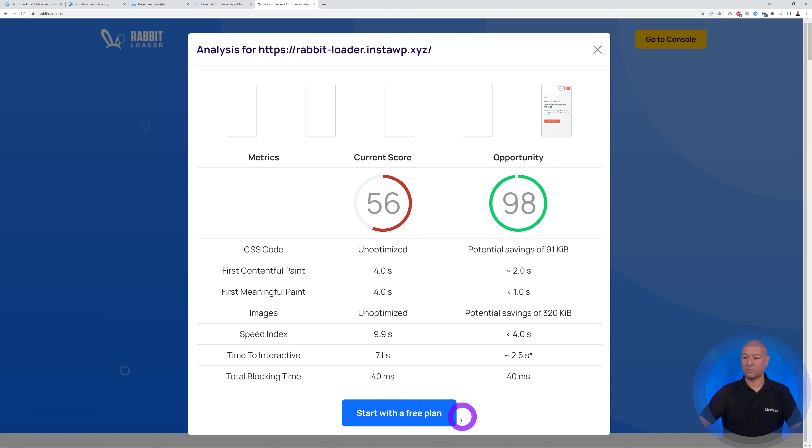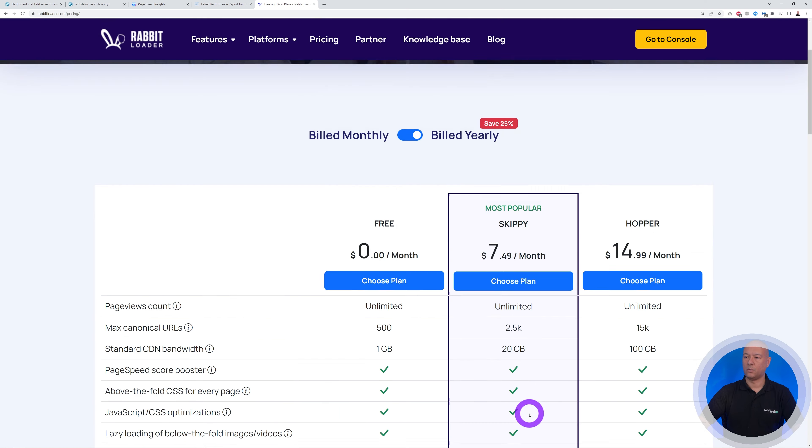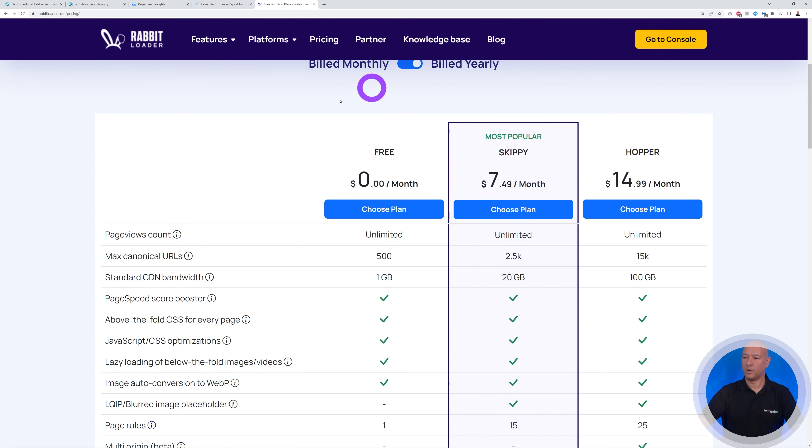So all we have to do is click on start with the free plan. As I said, it's free to start with, so this is absolutely great. And then click on this little button here.